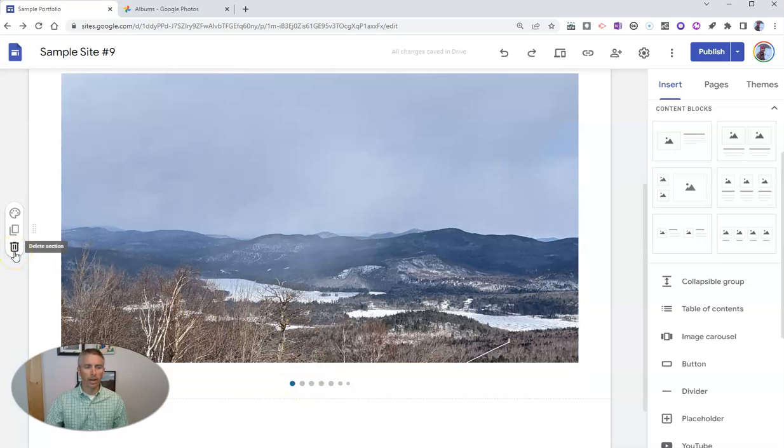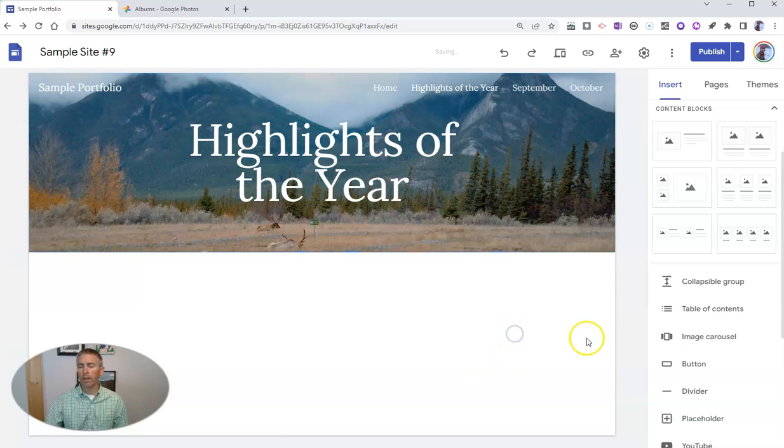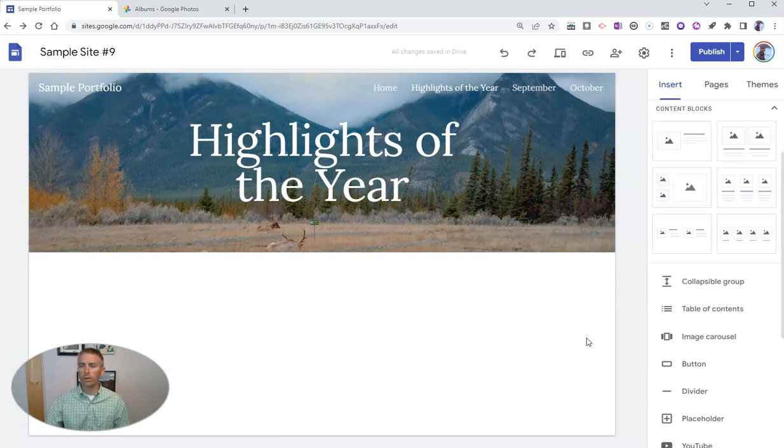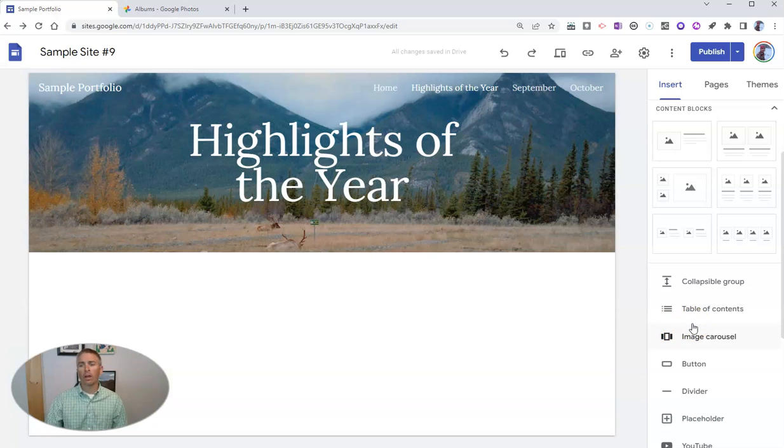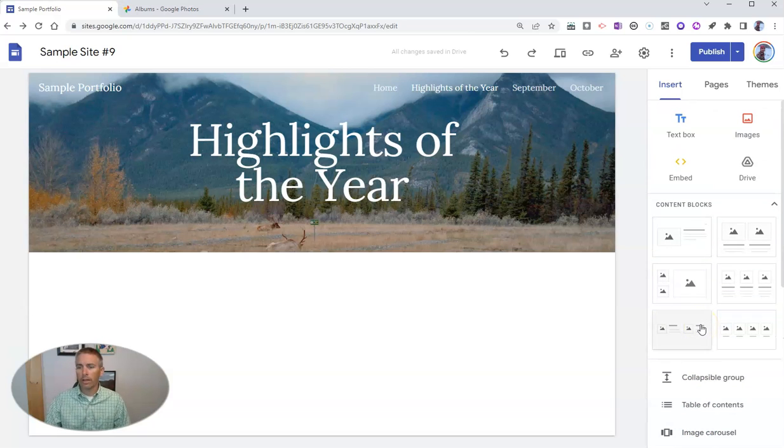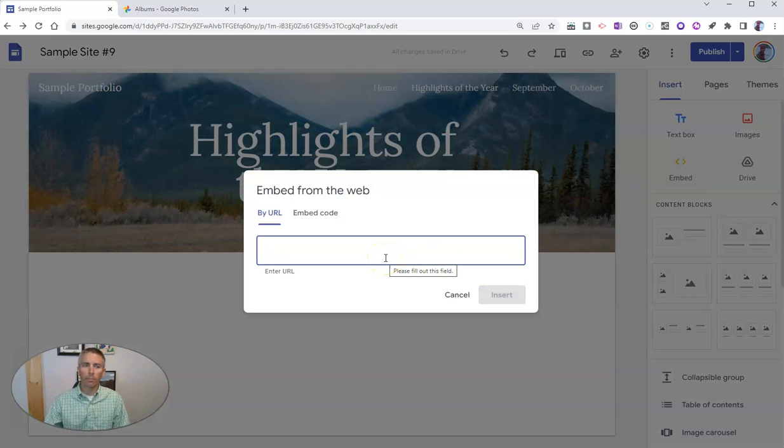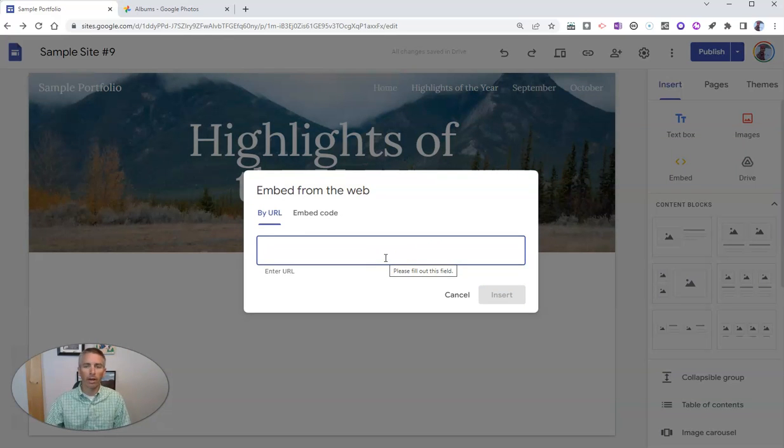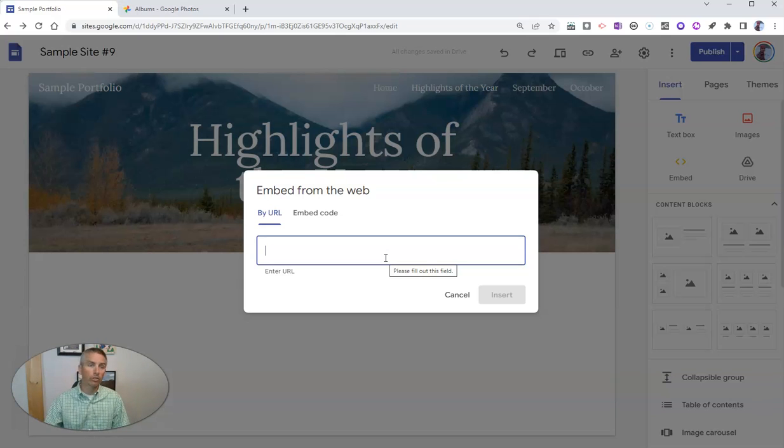I'm going to delete that section for now. Let's look at another way that you might include some image albums in your page. What we're going to do here is embed a collection from Google Photos or an album from my Google Photos. If you're not sure how to create an album in Google Photos, I'm going to show you right now.